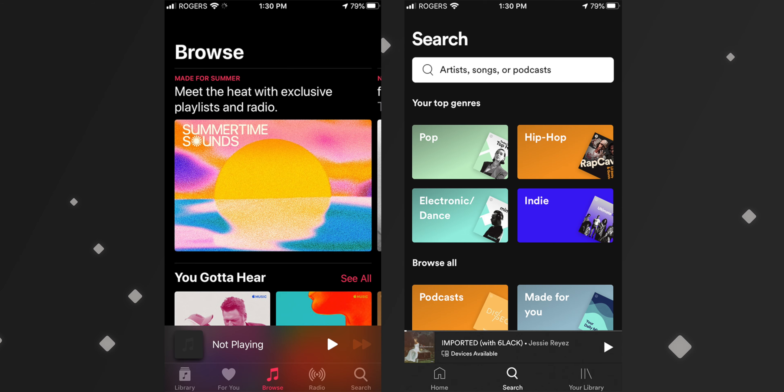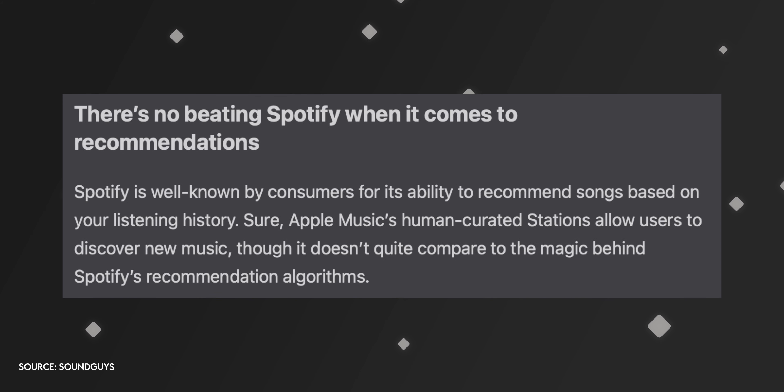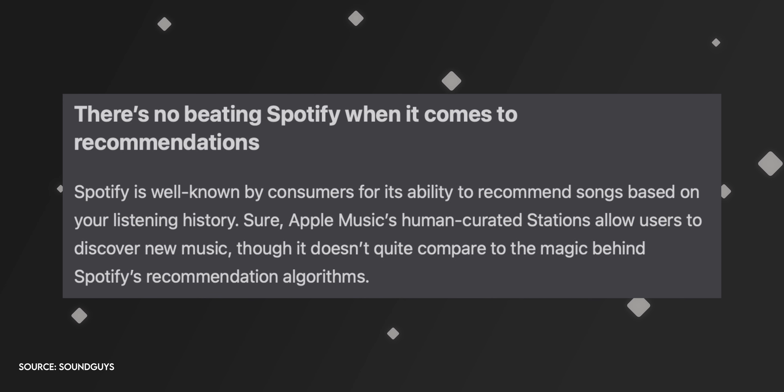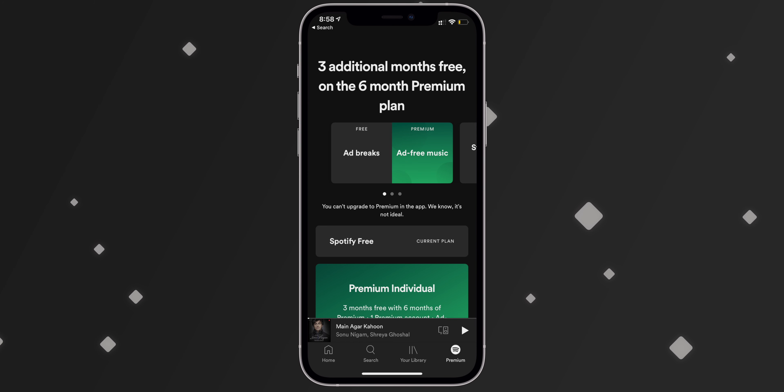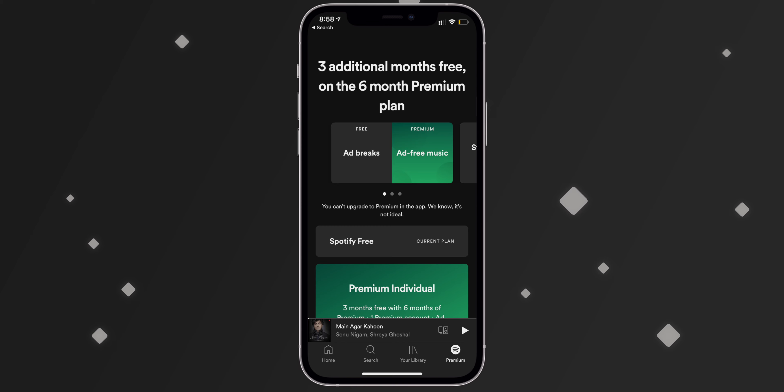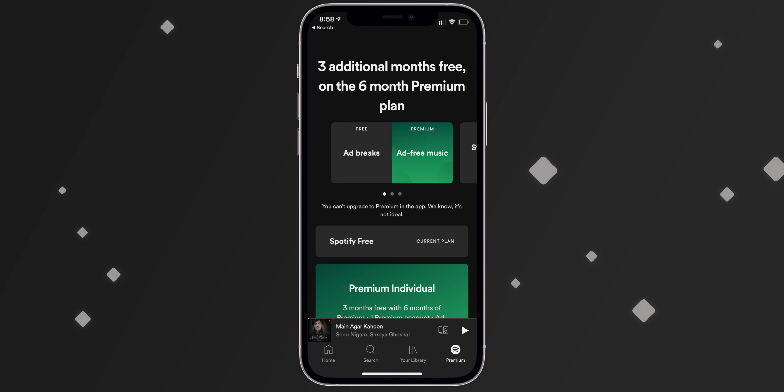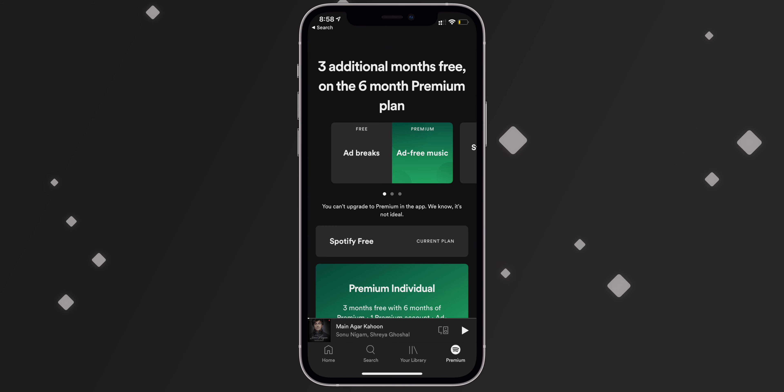If I talk about Spotify, it is a very amazing music app — especially in recommendations, if I compare it to YouTube Music and also Apple Music. Apple Music is good in music quality, but we are talking about Spotify. In the free plan of Spotify, you can listen to songs, but there are always ads that come every 30 seconds.